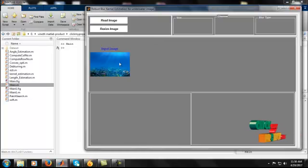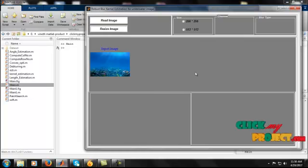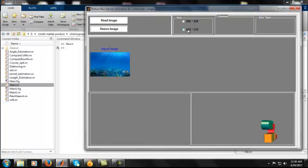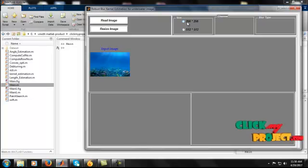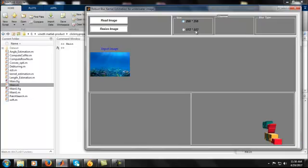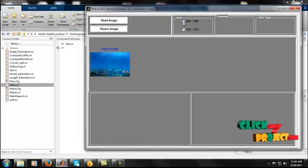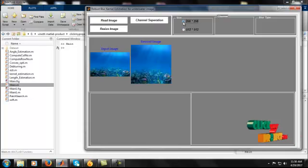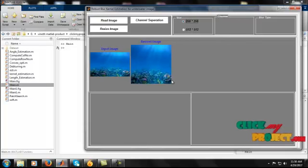This is our input image. Next, we resize the image. In the resize step, there are two options: the first is 256×256 and the second is 512×512, where the values represent the row and column dimensions. We choose one of these sizes and the resized image is displayed accordingly.